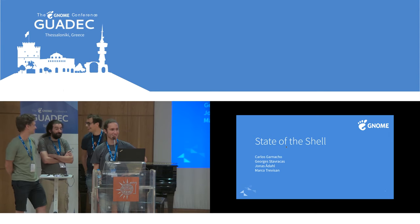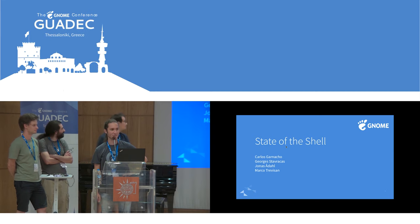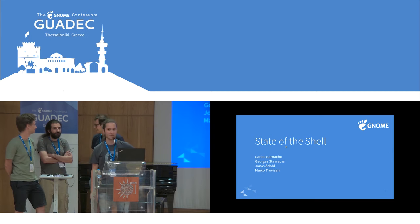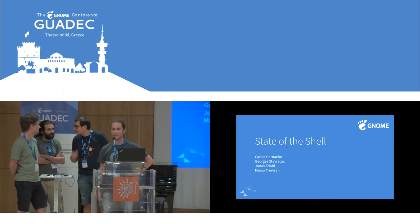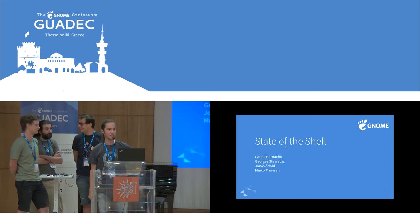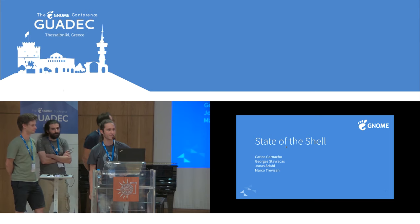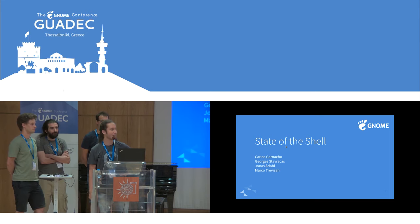Good afternoon. I hope not a lot of people fell asleep after lunch. My name is Georges. We are going to present today about the state of the shell — essentially what happened between the last state of the shell and the current state of the shell, last year at last GUADEC.